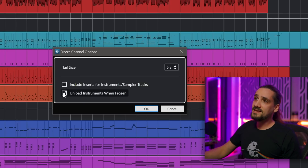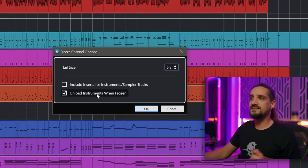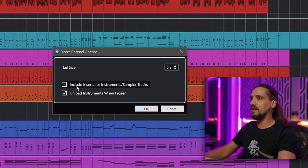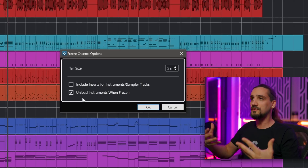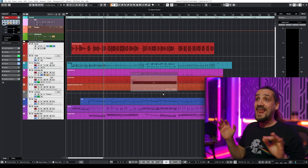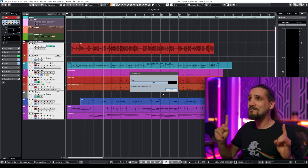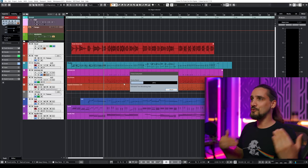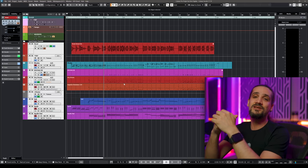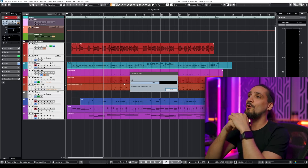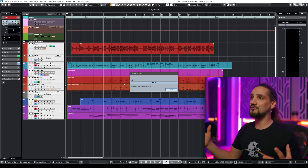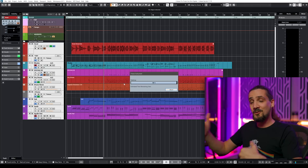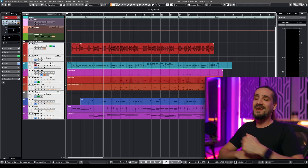They thought about everything. The next option is 'Unload instruments when frozen,' which is something I might want to do. In this case I'm going to keep the inserts for my Apollo pad but unload the instrument. I'll click OK, and now with one click basically all the channels are getting frozen — one by one. You can literally have a sip of coffee and all your channels will be frozen, freeing up RAM and CPU resources so you can keep composing, producing, and being creative.